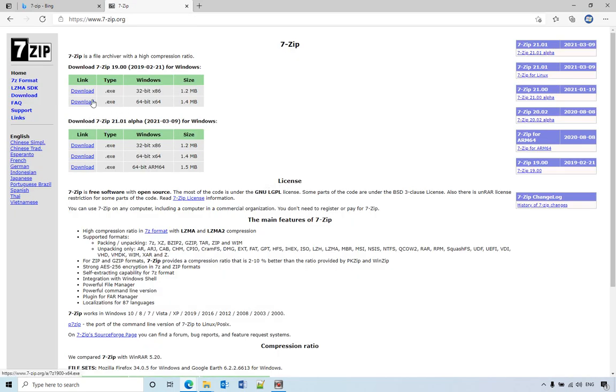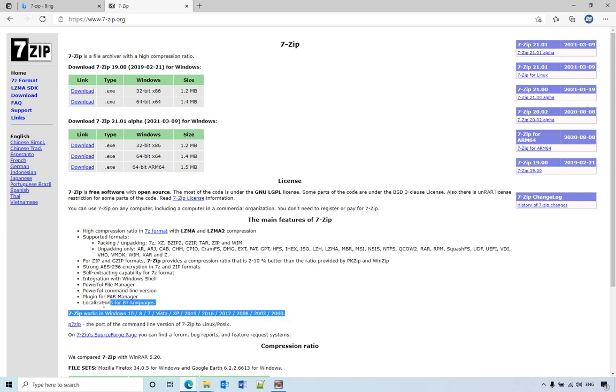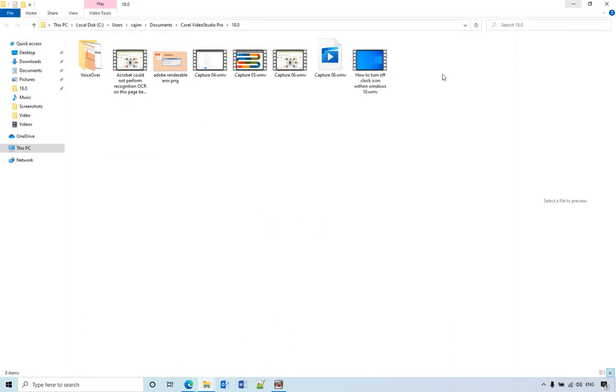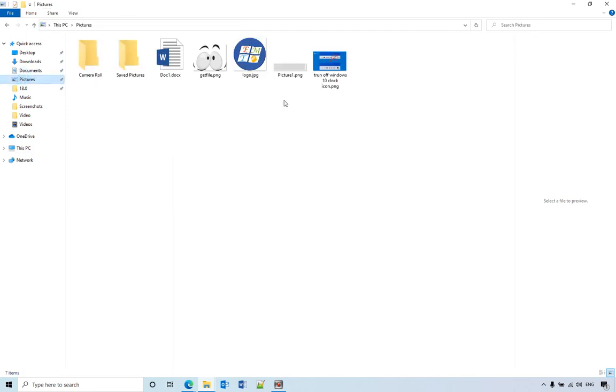Then you download it depending on which version of Windows you have. So this one is only for Windows. If you are using Mac computers, they don't have that version for 7-Zip. You download and install.